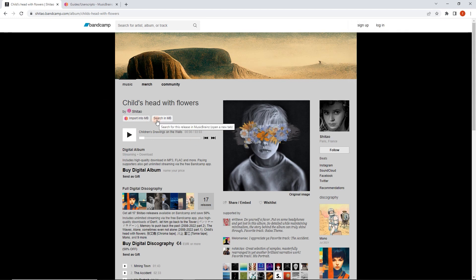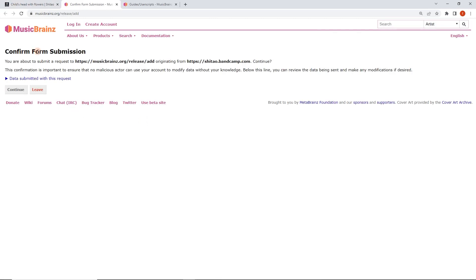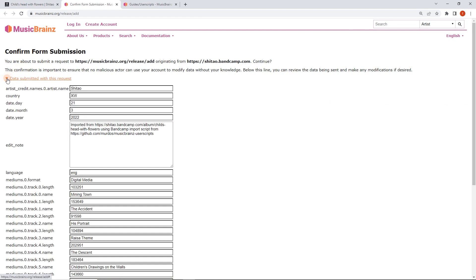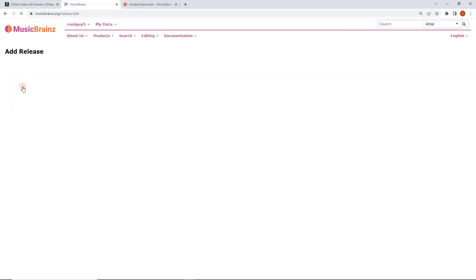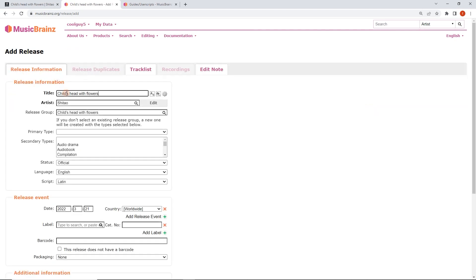There's a useful search button — again, it's good to double check, but I have already checked that this doesn't exist. So I can click on 'Import into MusicBrainz'. It's going to give us a confirm form submission and a rundown of what's being seeded. I've used this before and I trust it, but I'm going to double check it anyway.